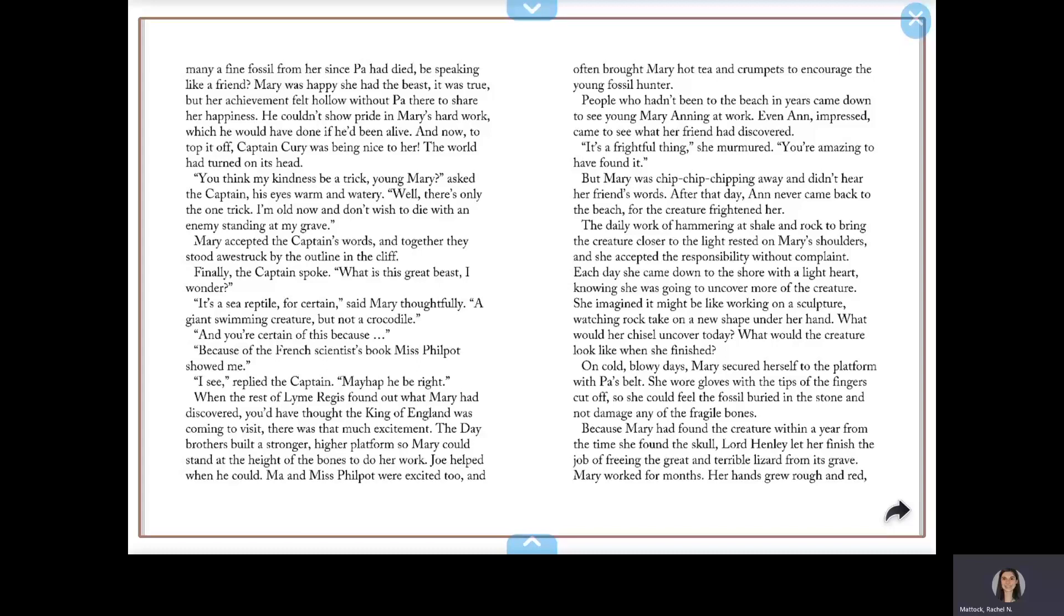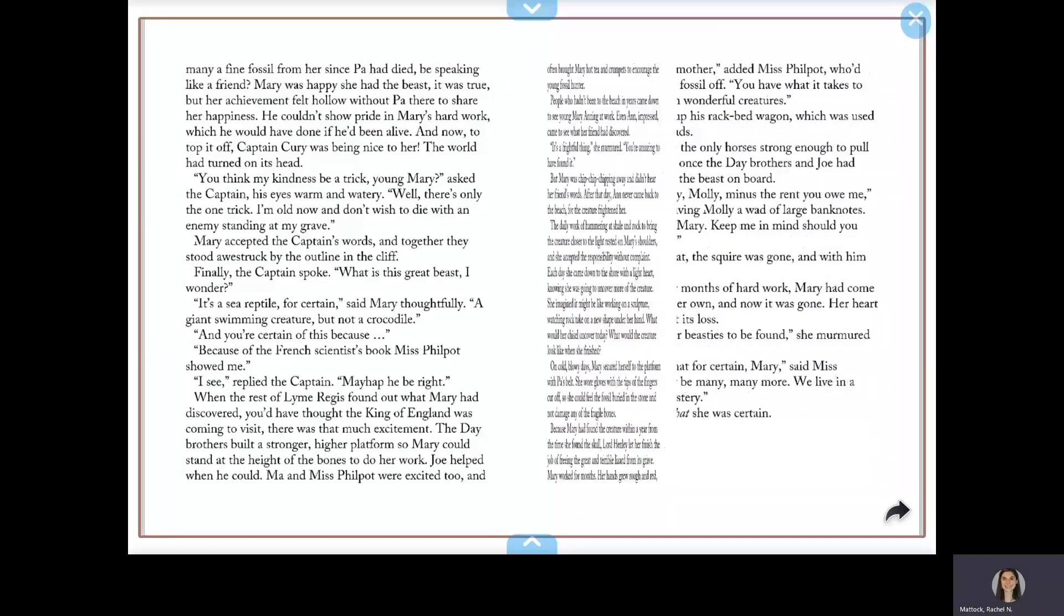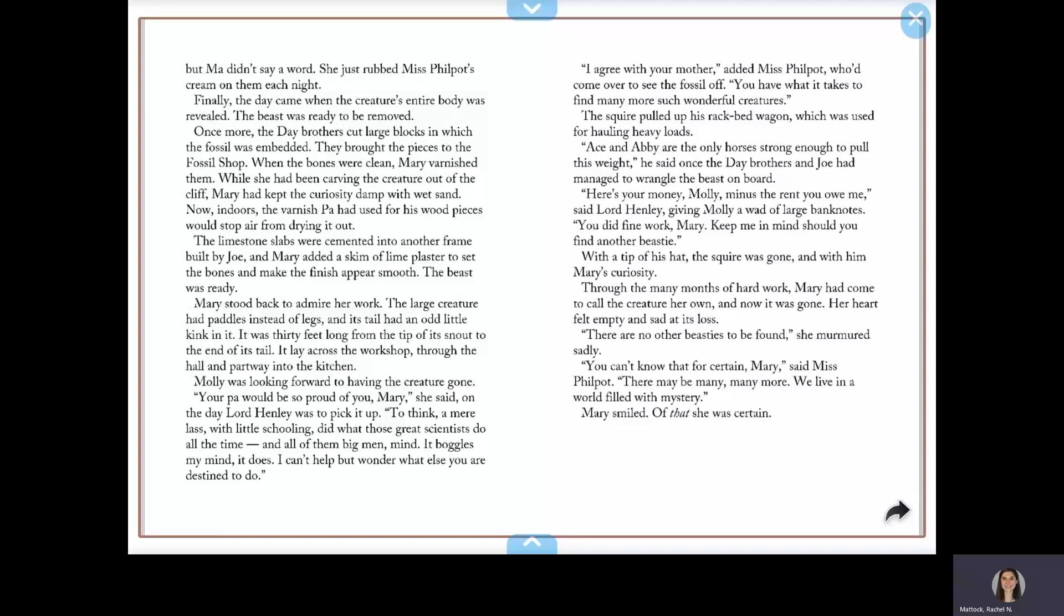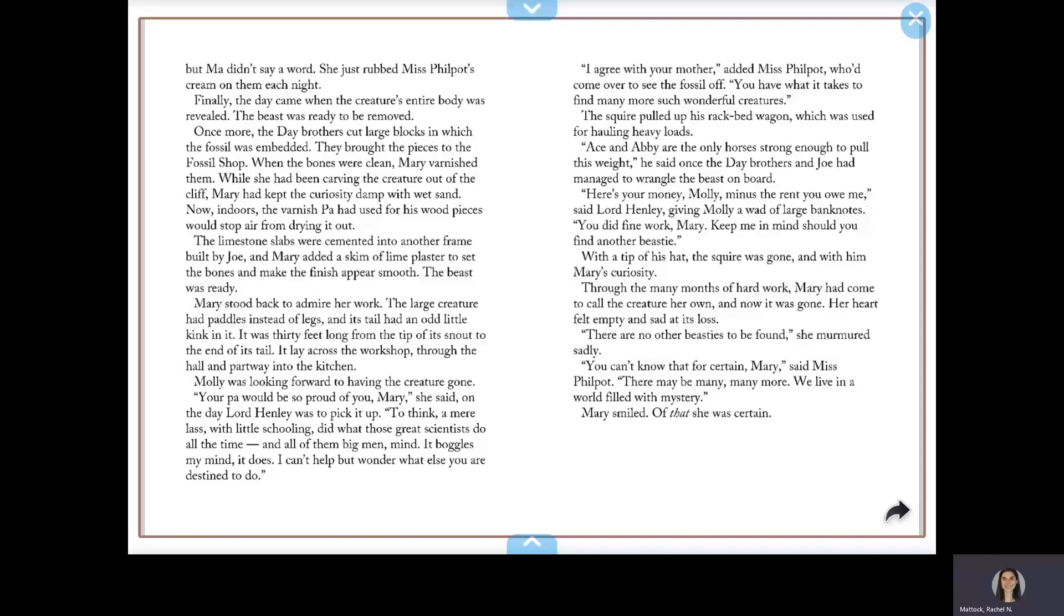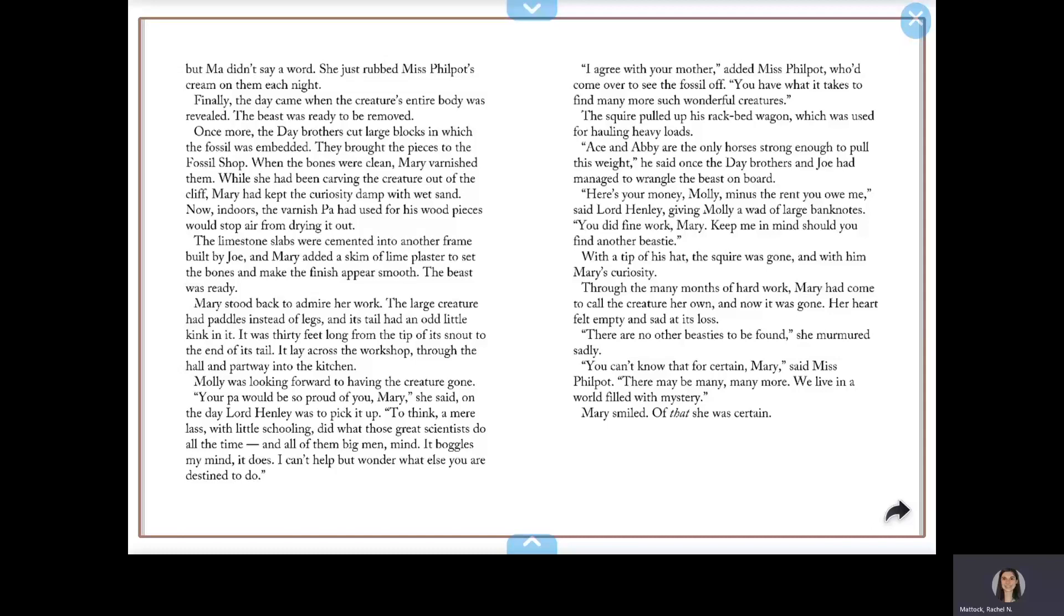Mary worked for months. Her hands grew rough and red, but Ma didn't say a word. She just rubbed Miss Philpot's cream on them each night. Finally, the day came when the creature's entire body was revealed. The beast was ready to be removed. Once more, the Day Brothers cut large blocks in which the fossil was embedded. They brought the pieces to the fossil shop. When the bones were clean, Mary varnished them.